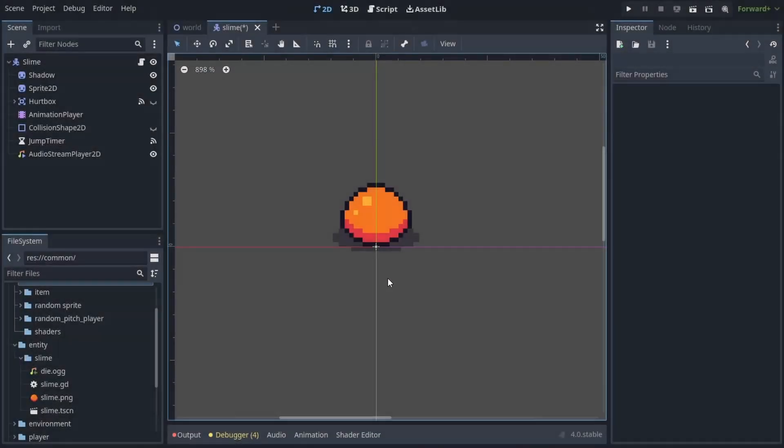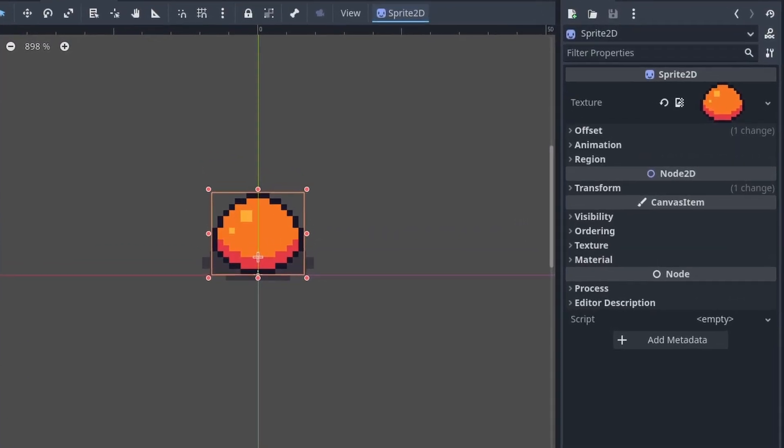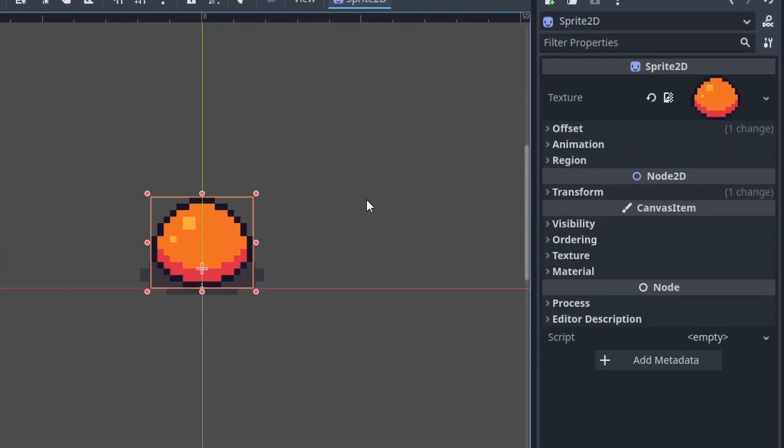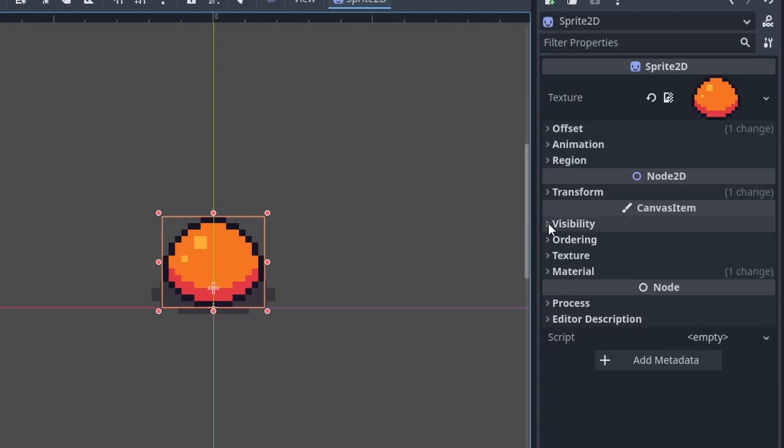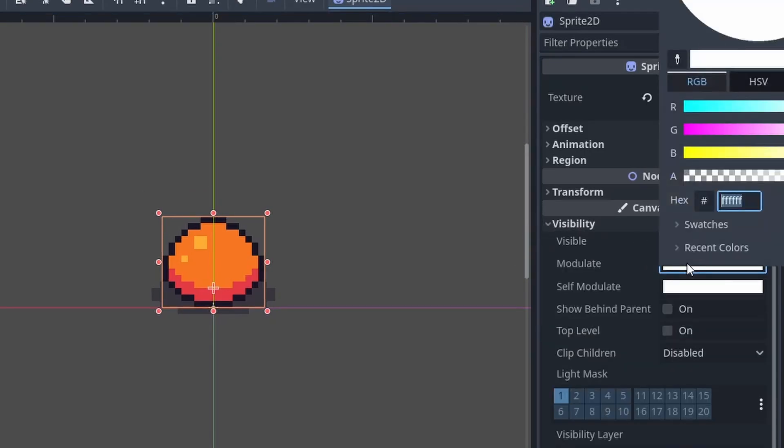So this is the slime scene. We're interested in the sprite 2D node. If we click it and come over to the inspector, the first thought might be to open up visibility and go into modulate to change the color of the sprite.